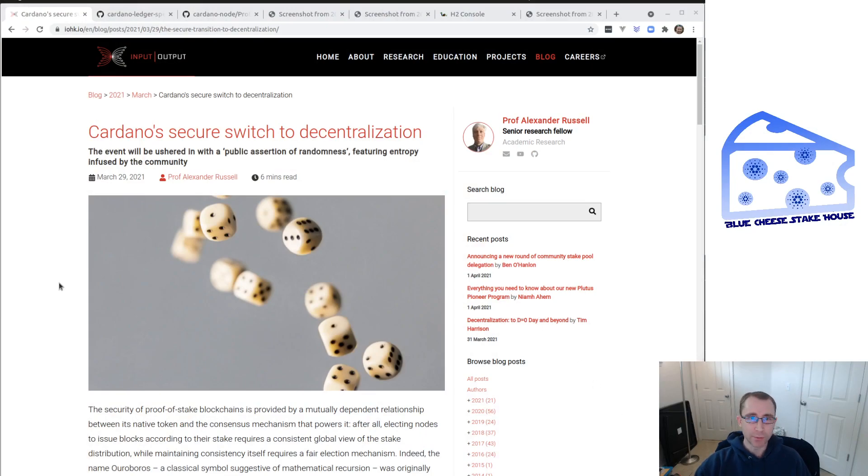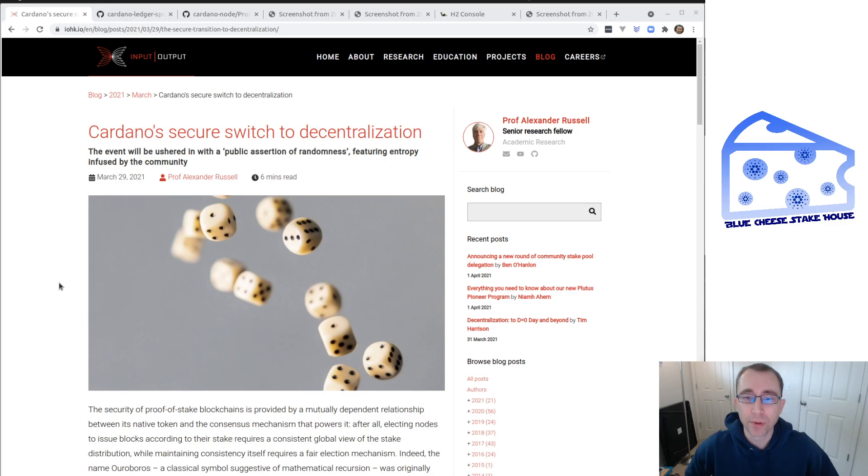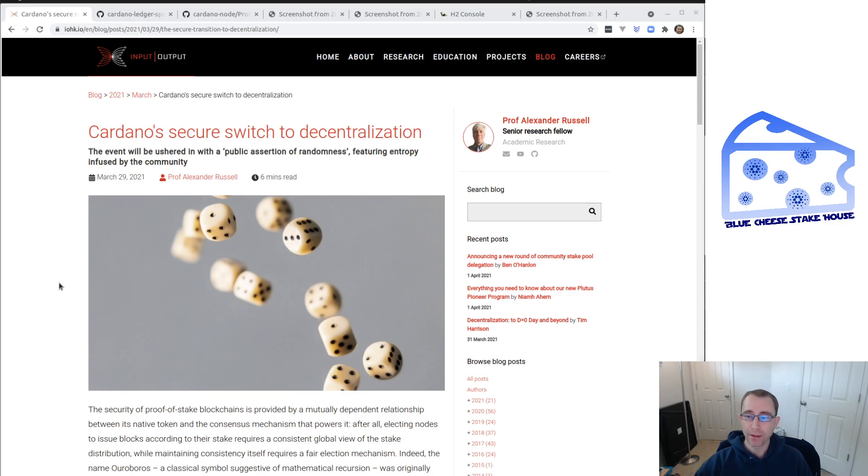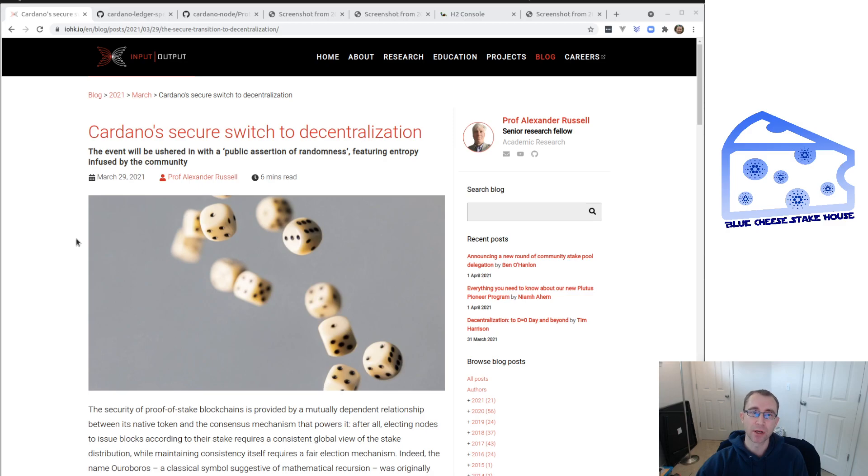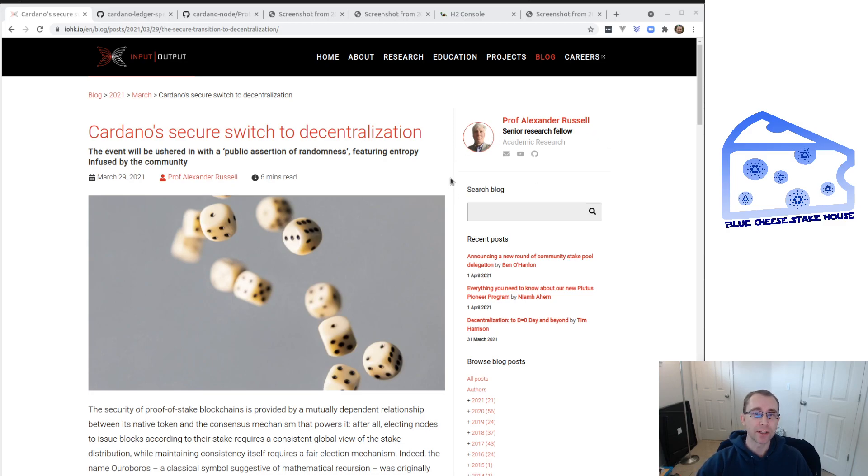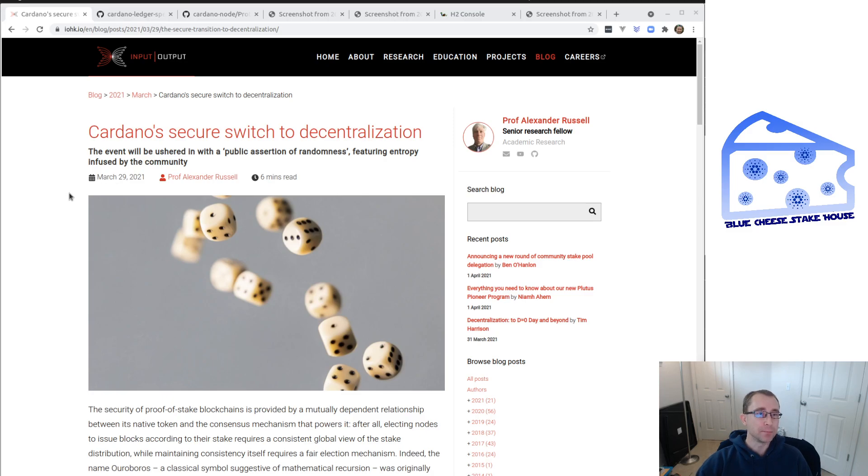As we switch to a decentralized block making protocol, we've moved to D0 already but there's a little bit of reason for concern because the BFT nodes have been making blocks for so long. Those are the blocks made by the IOG nodes and Professor Alexander Russell has written an article here explaining the need to add extra randomness to publicly prove a public assertion of randomness to ensure that the BFT nodes have not biased the block selection into the future.